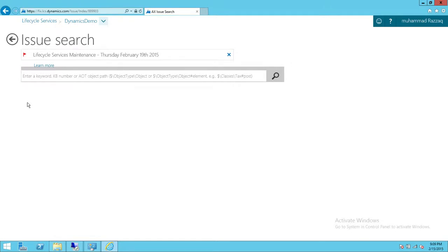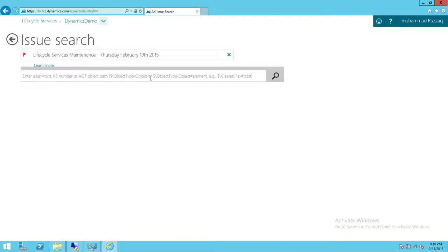As you can see right here, the first thing it tells you is to enter a keyword, KB number, or AOT object — that is Application Object Tree object. This is X++ code. If you're having any issue related to a particular object, element, or method, you can type using the dollar sign and object type, like classes. There's an example shown in little gray up here for how to do that.